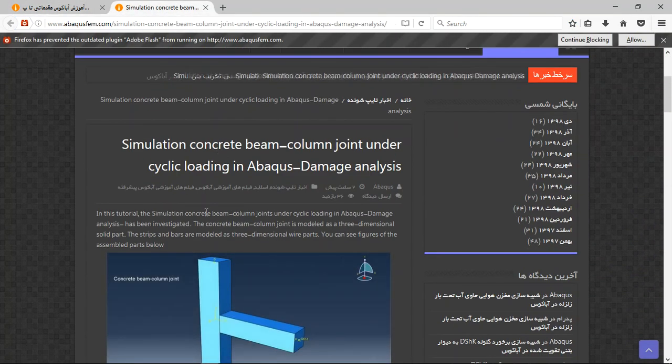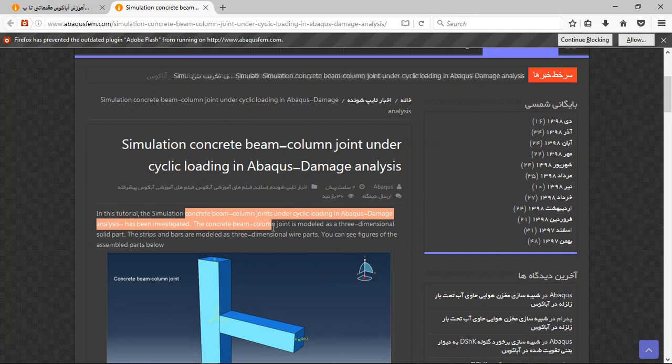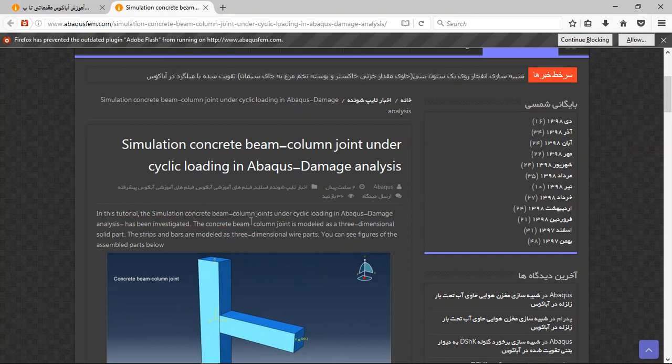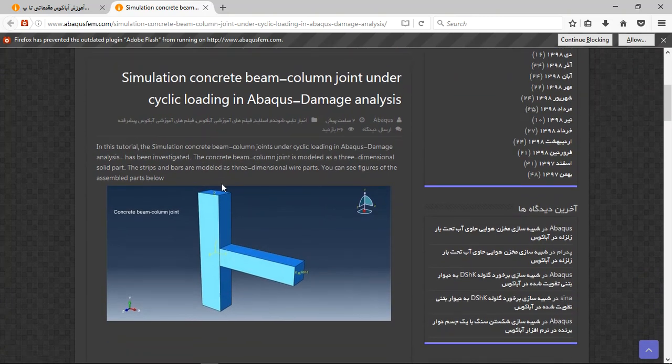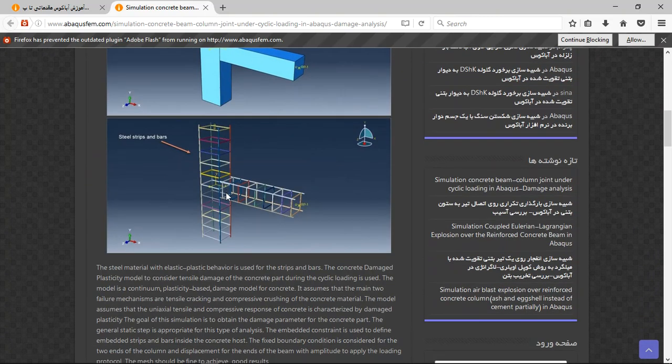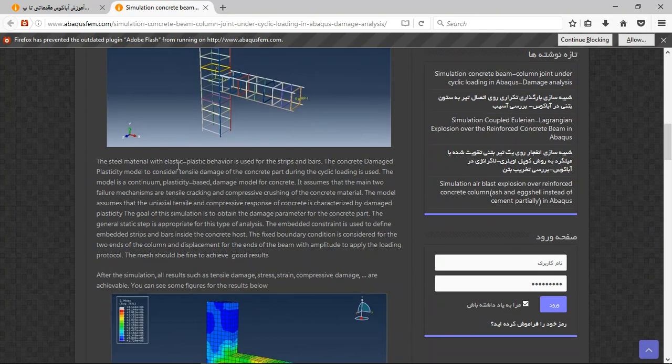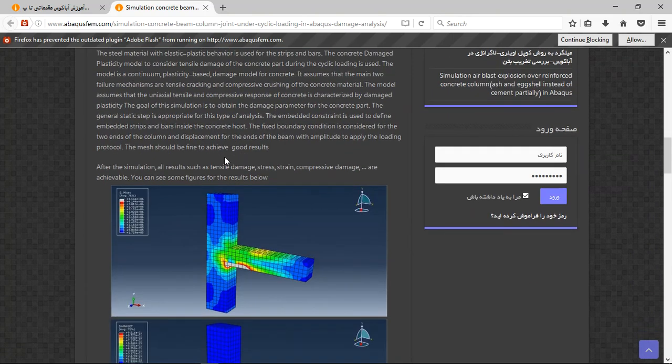And then you will have this title, short explanation about the model and geometries, and then the definition of the material, steps, interactions, load, and mesh and the results.